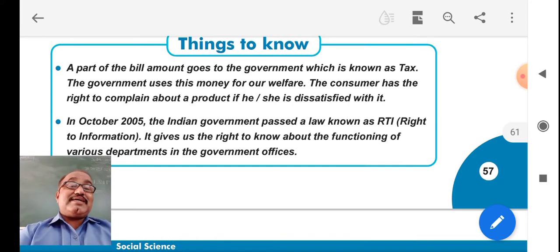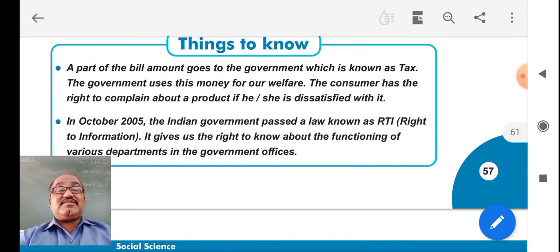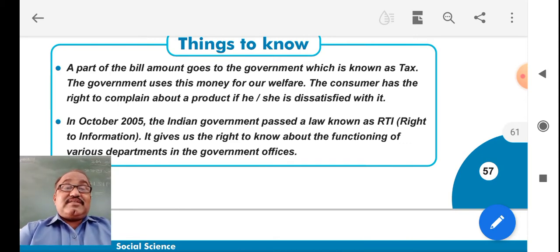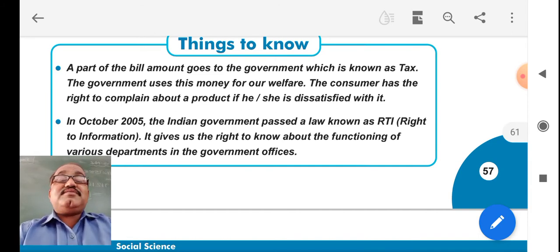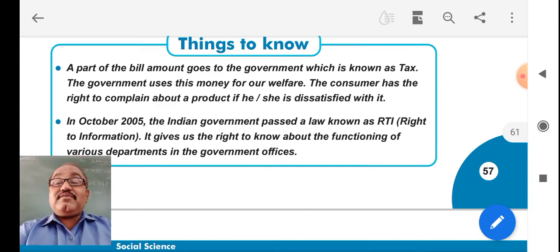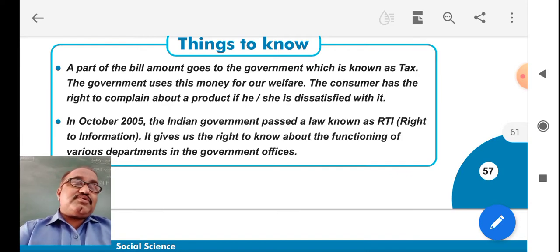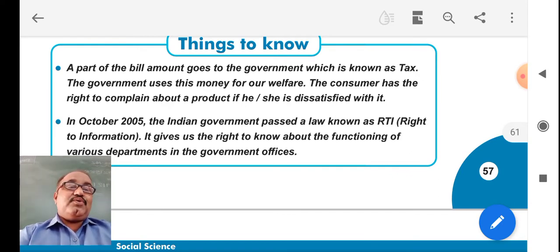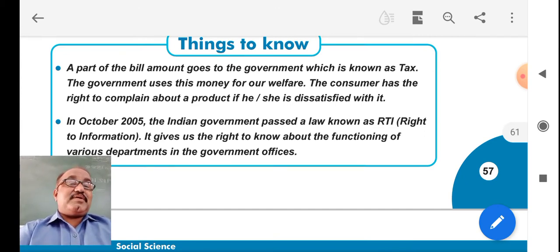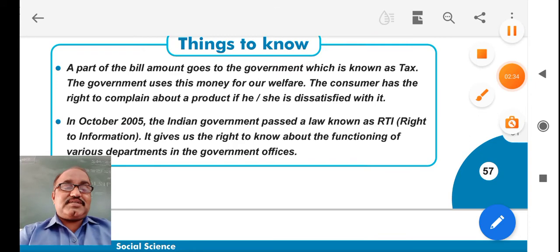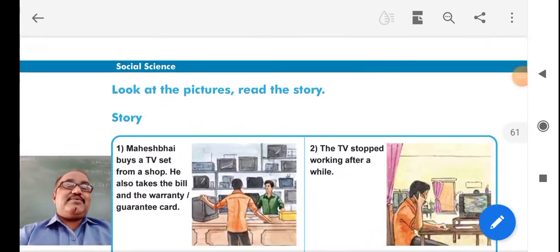The consumer has the right to complain about a product if he or she is dissatisfied — if they are not properly satisfied with the products they have purchased. In October 2005, the Indian government passed a law known as the RTI, governing the functioning of various departments of government offices. You can also file an RTI.